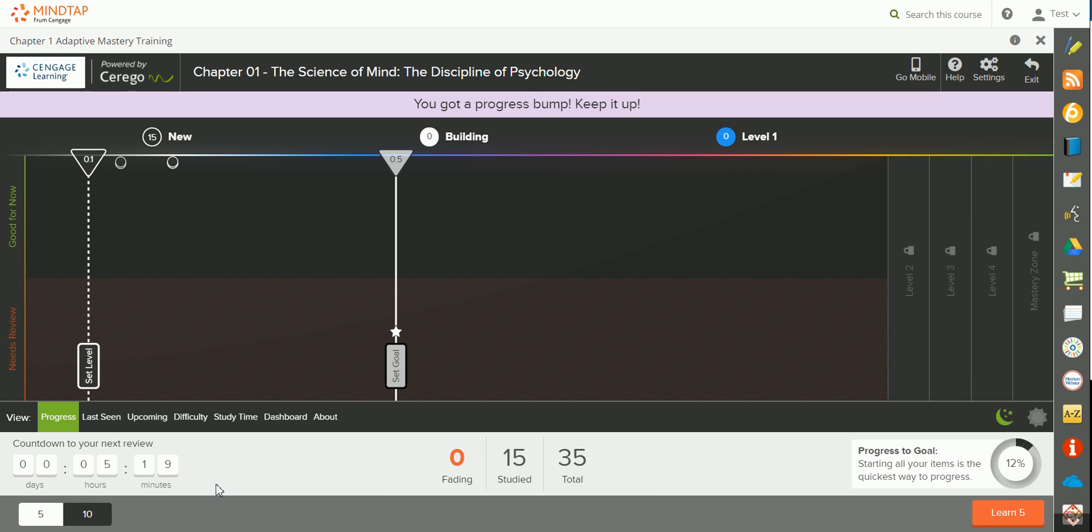You can come back to this module at a later date and work on your next set of terms as well as receive a review. You'll know that you're done with the entire module when your progress to goal counter is at 100%.